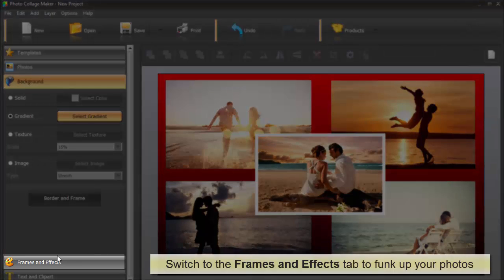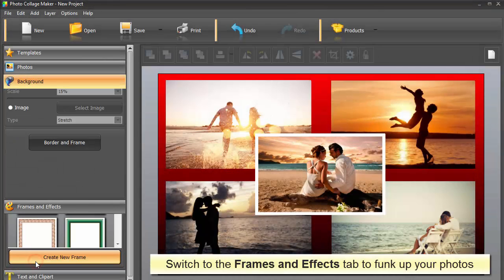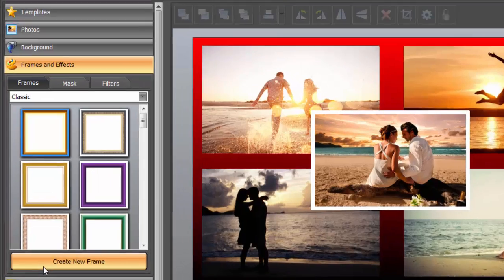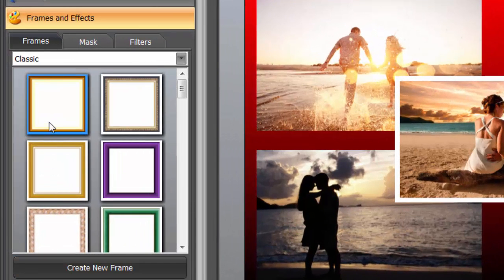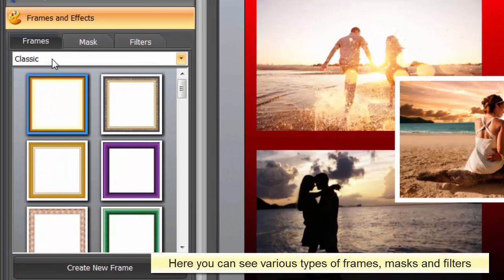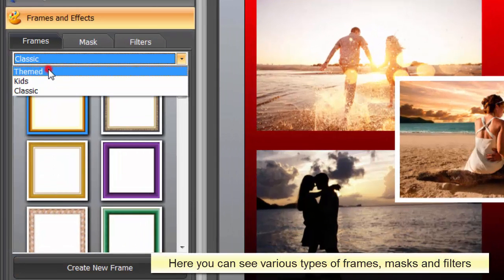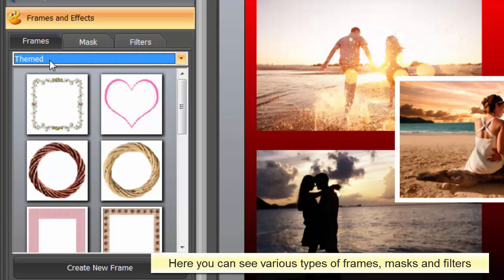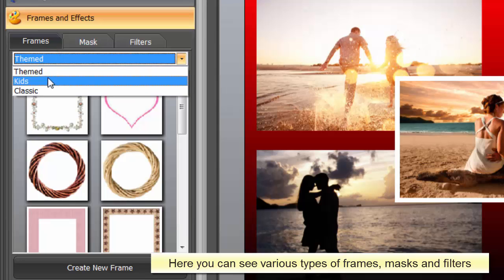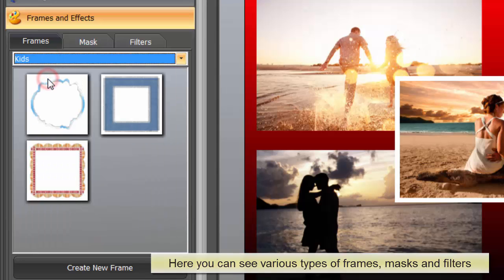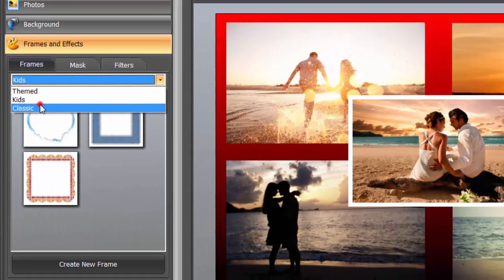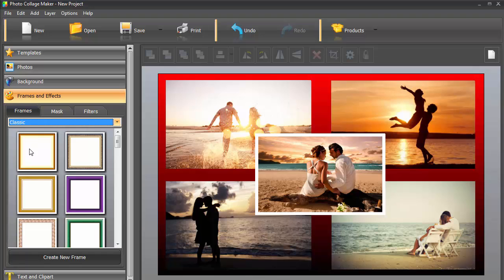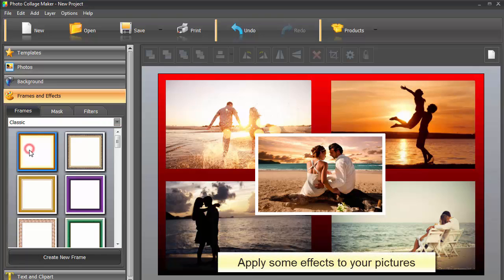The next step is to decide how to funk up your photos. Switch to the Frames and Effects tab and scroll through all of the frames and masks and filters. One of the primary designer's rules is to be moderate in applying effects, though.